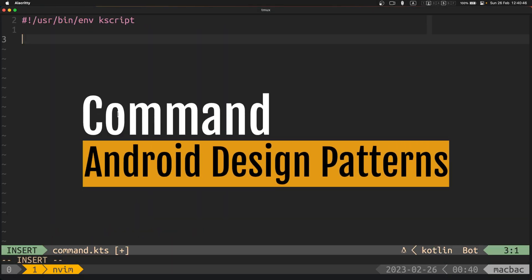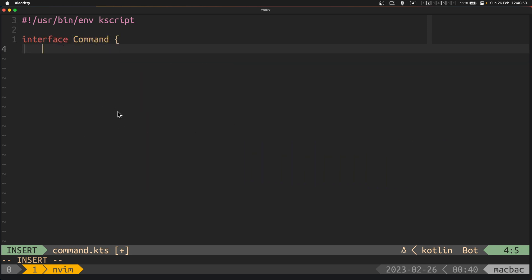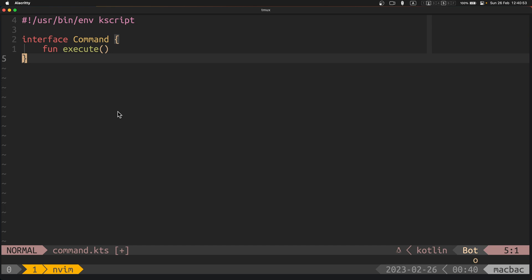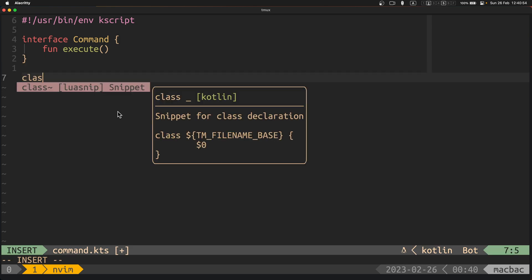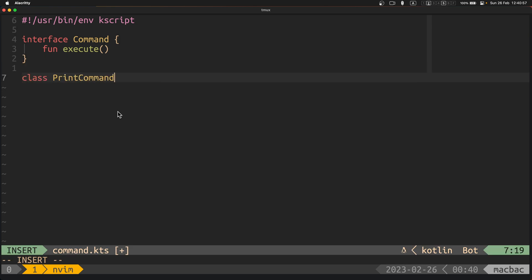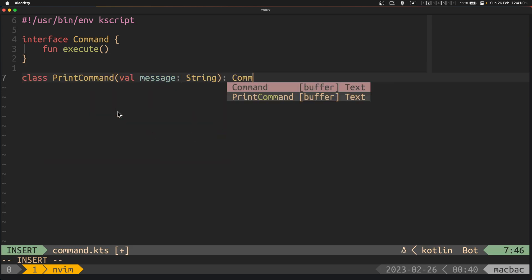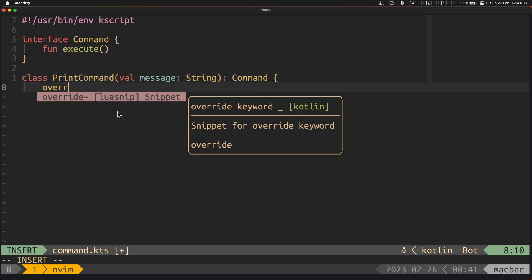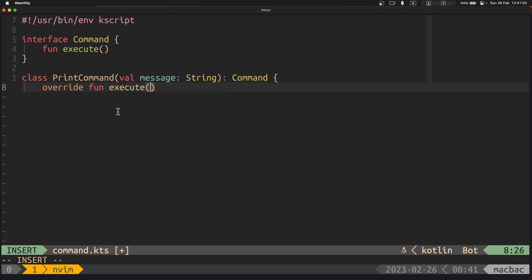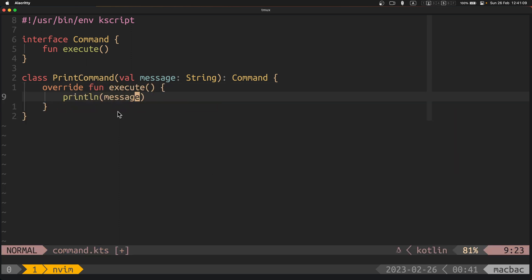OK, now for the command pattern. In this example, the command interface defines a method execute that should be implemented by concrete command objects. The print command class implements the command interface and provides an implementation of the execute method that prints a message.